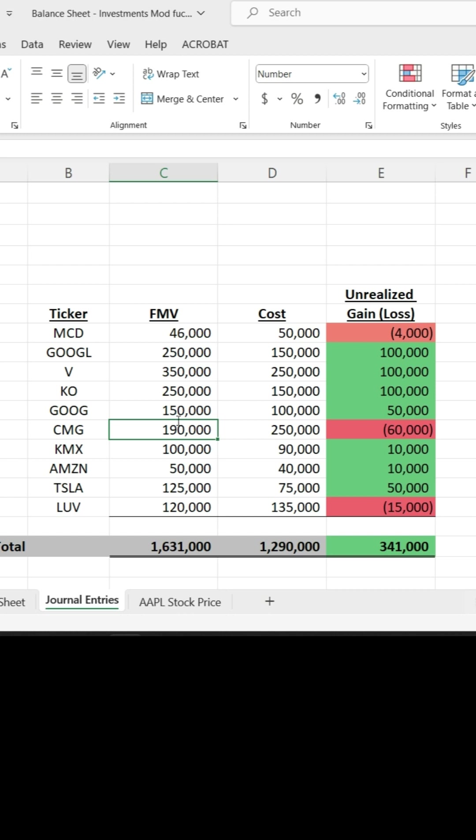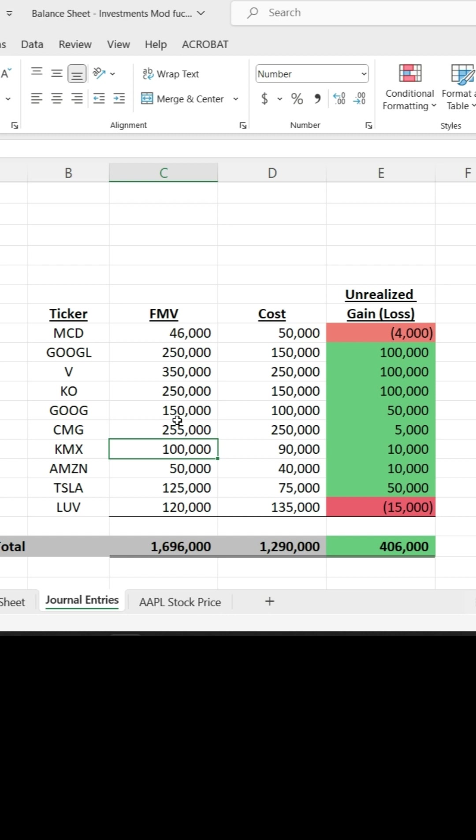The powerful thing with conditional formatting is it can be almost automated if you have data that's being refreshed. Let's say you have a pivot table. As that data is being refreshed, you can then visually see what's happening to your data.